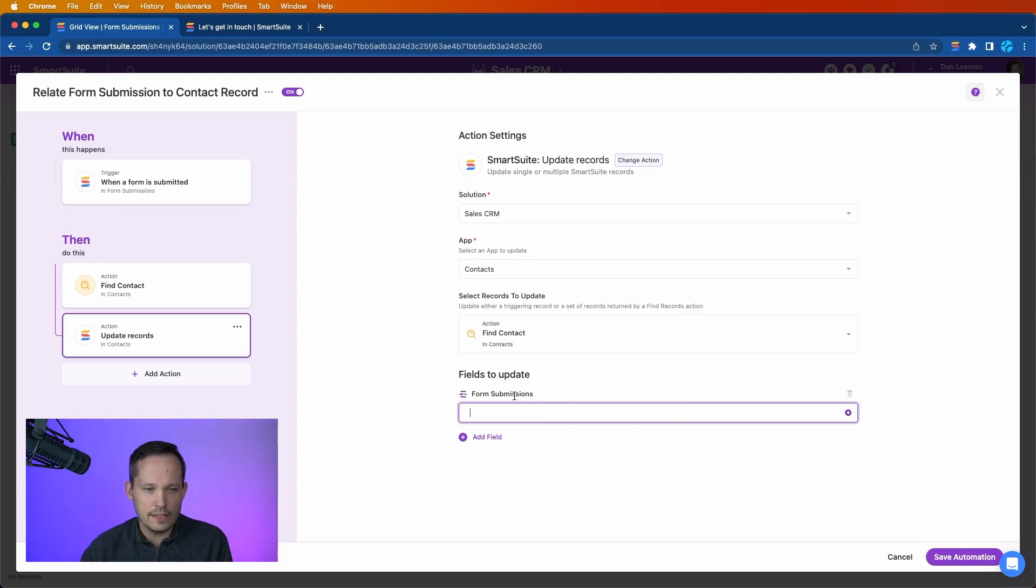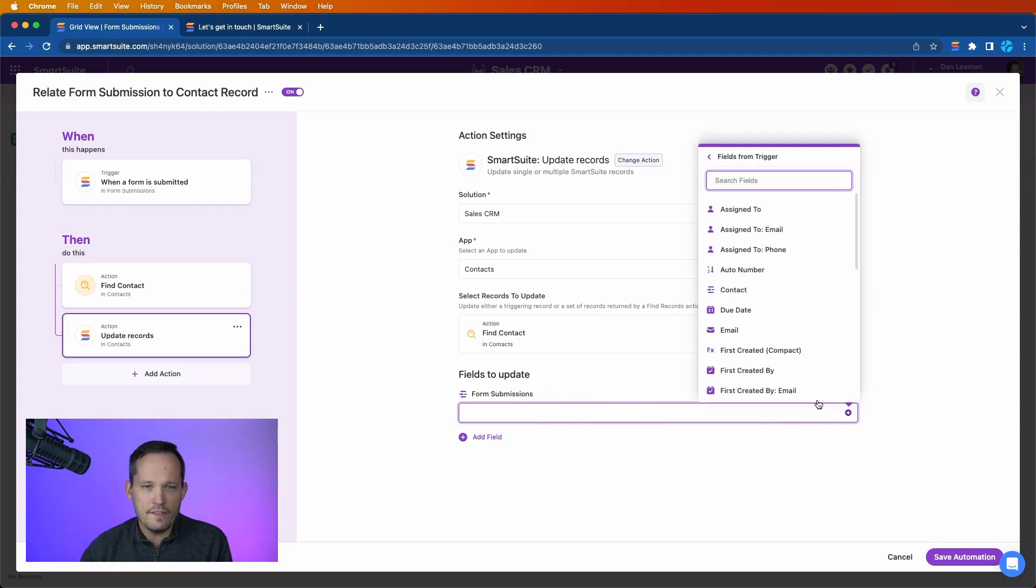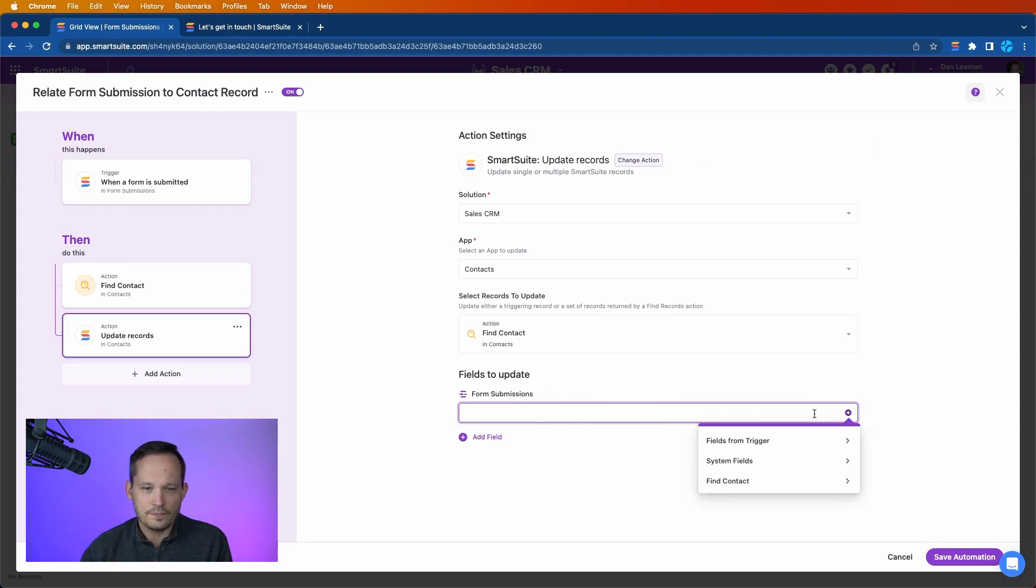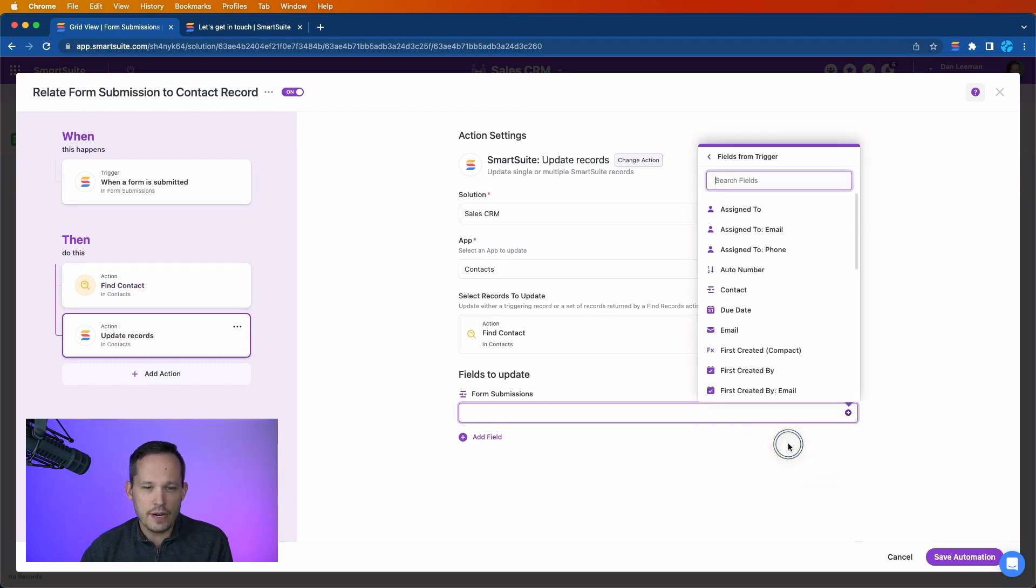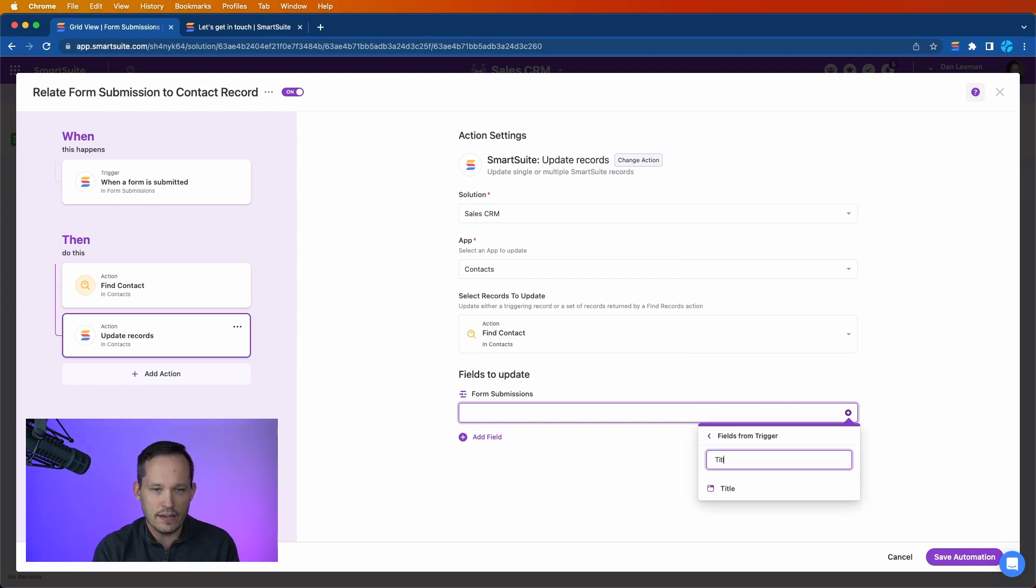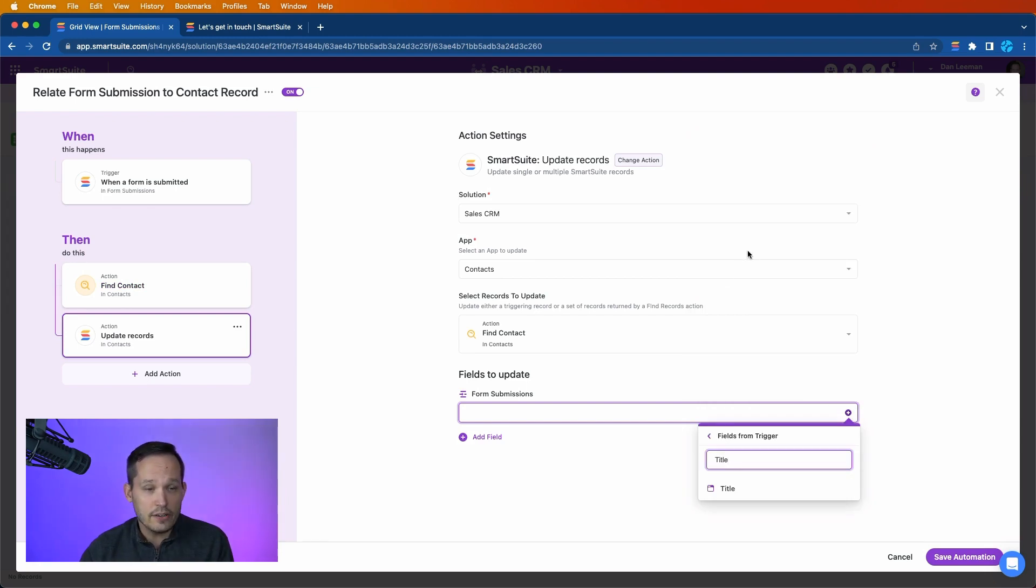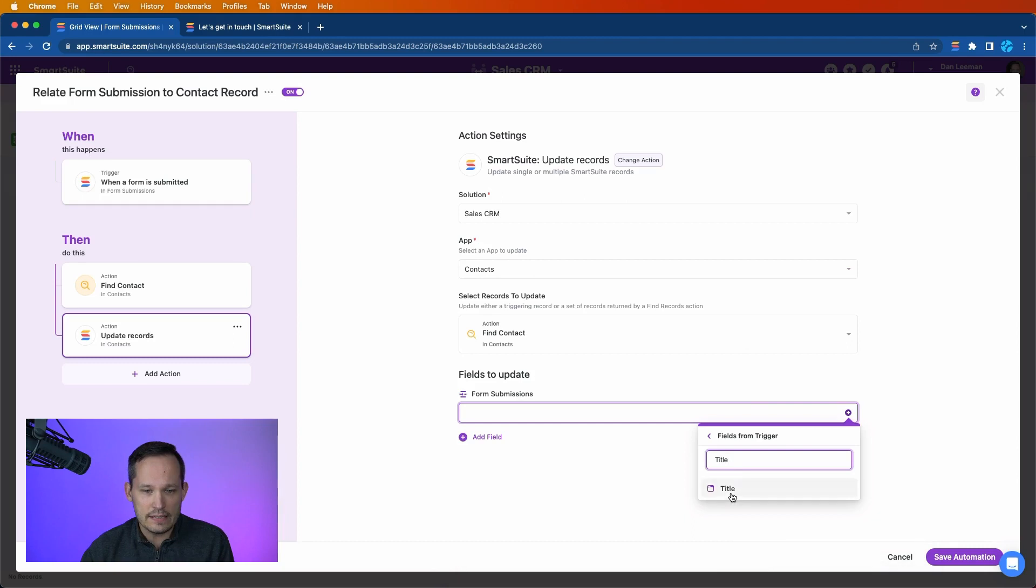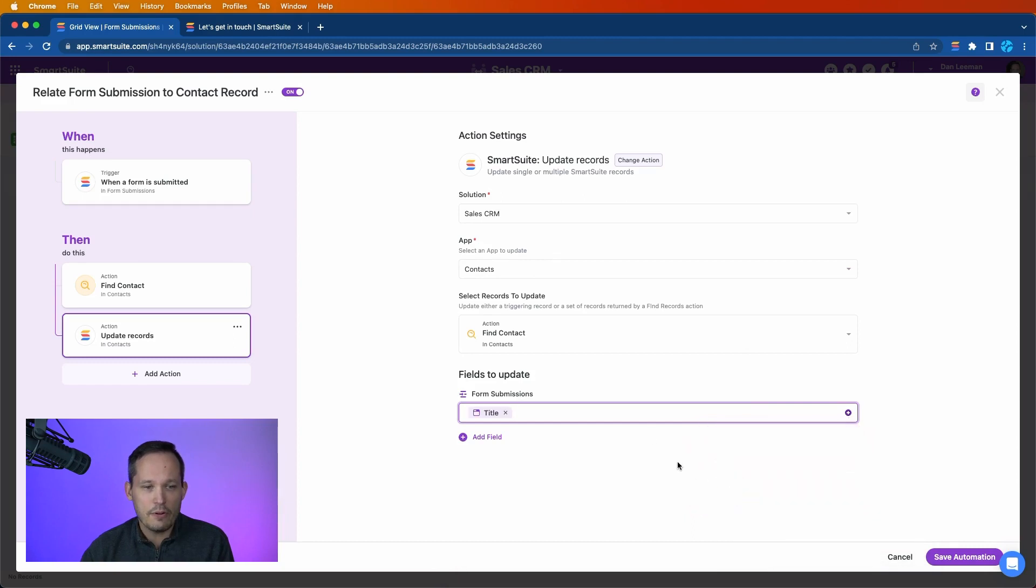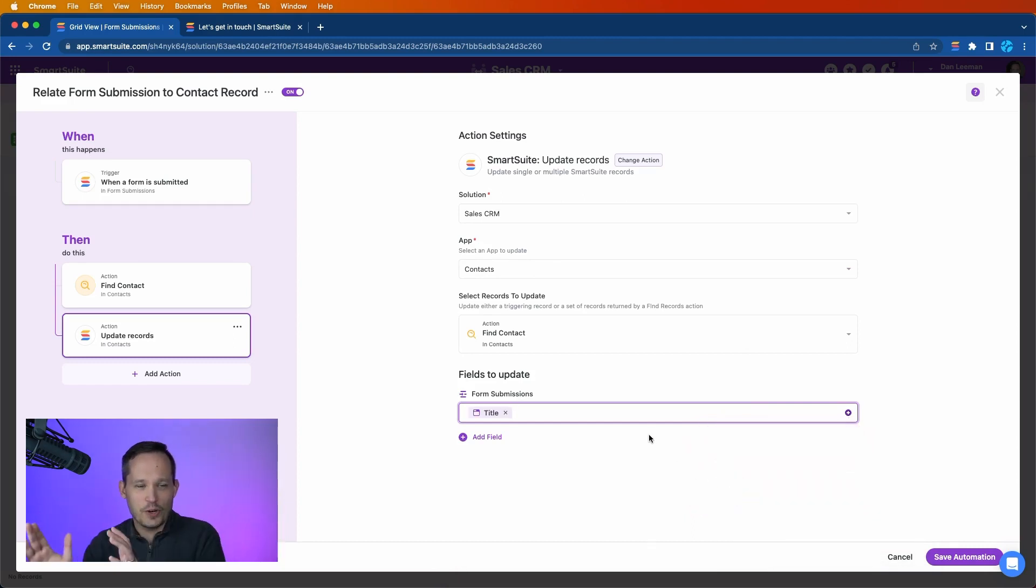We're doing the linked form submissions as our field and the values that we're going to get. Remember that we have both the initial trigger and we have the find contact action, and we're going to use a field from each of those. So from the trigger, we're going to choose the title. This is the title of the form submission itself. Now the way I remember this is title trigger.